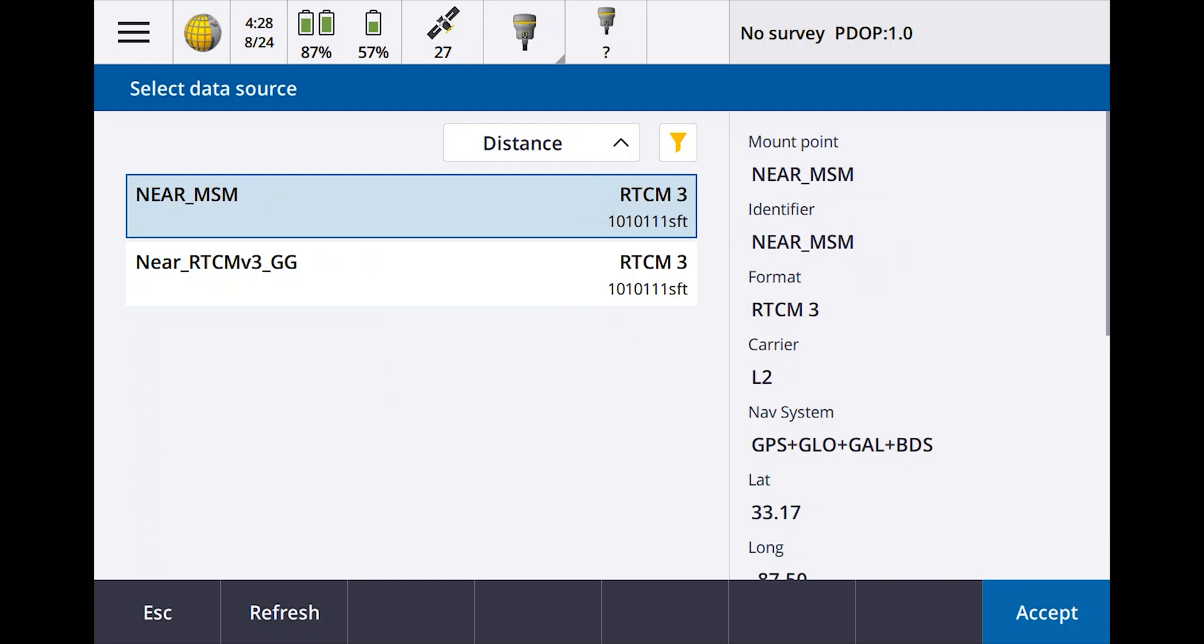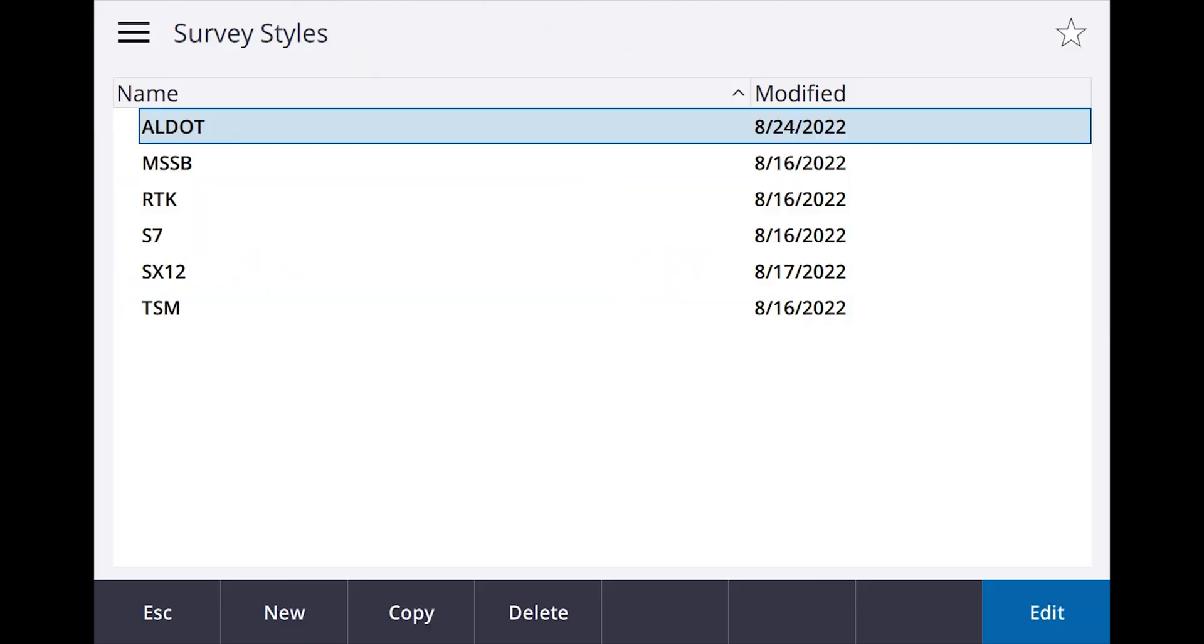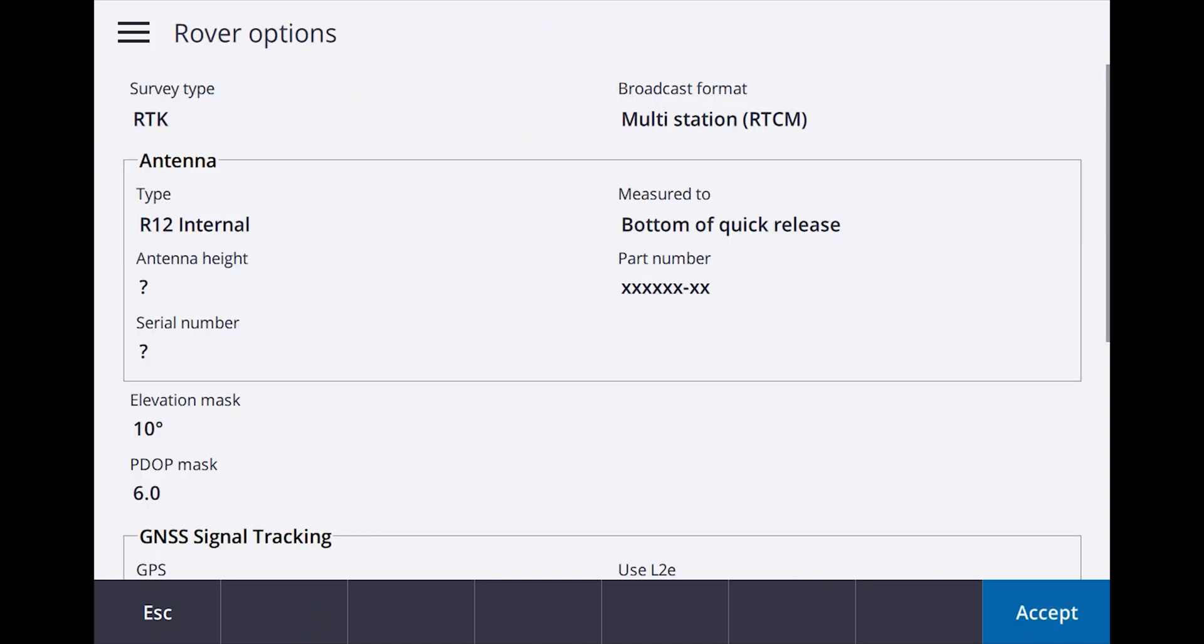This RTCM is going to be determined by what you should already have set up, which is going to be under settings, survey styles. I go to my Alabama DOT, I go to my rover options, you'll see I have multi-station RTCM so you want multi-station RTCM so that you can get all the constellations.